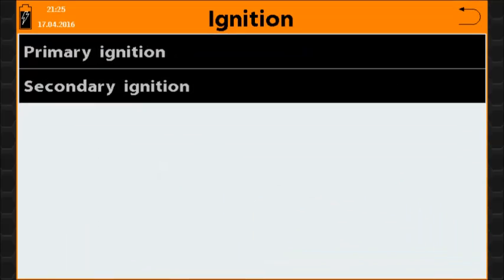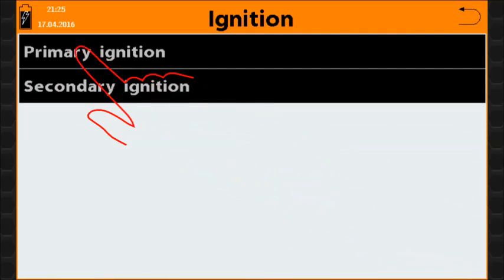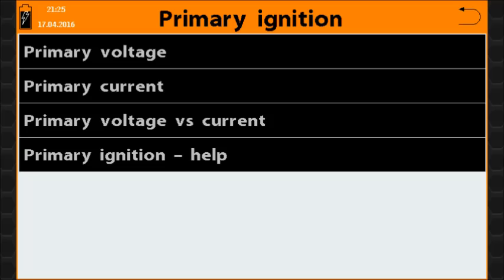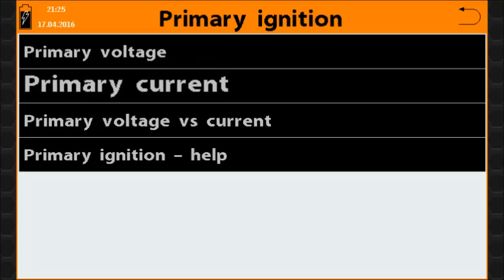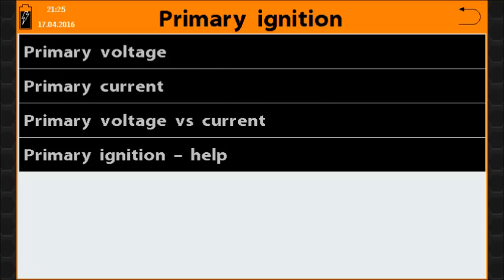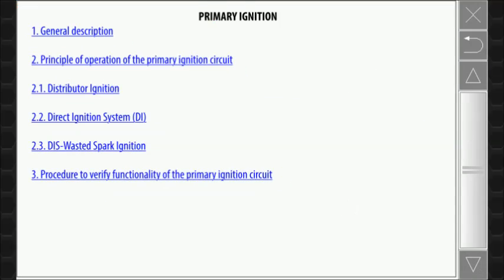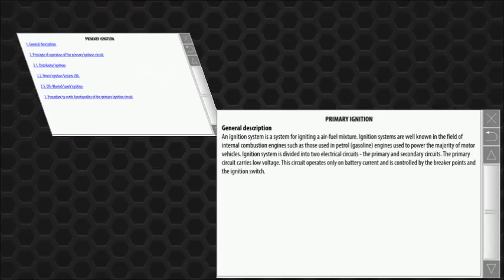The Ignition function opens a menu with two options. The Primary ignition menu item opens a submenu that allows you to select and perform measurements specific for the primary ignition circuit. The primary ignition help menu item opens the screen with detailed information about the primary ignition circuit.